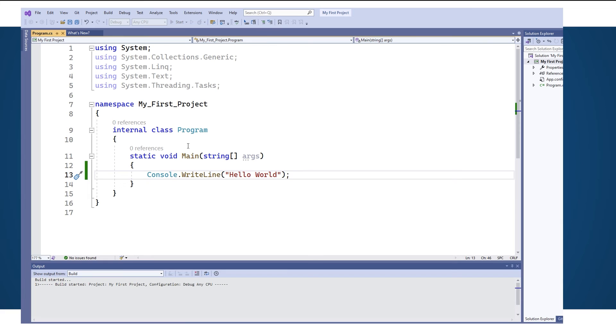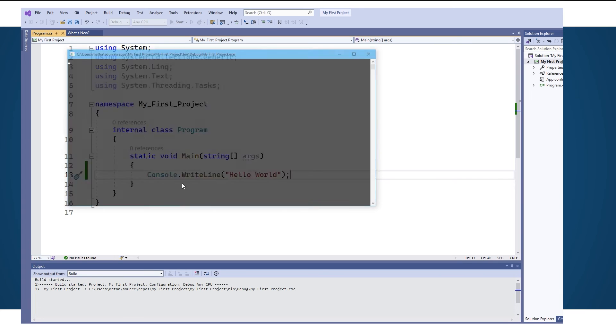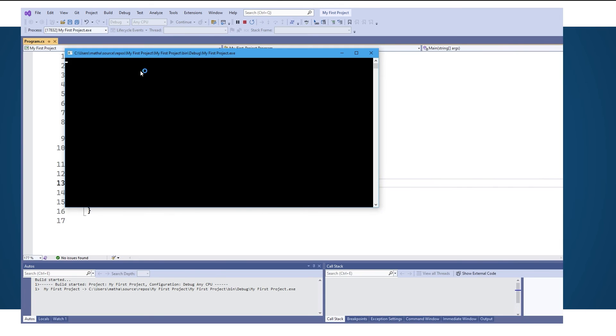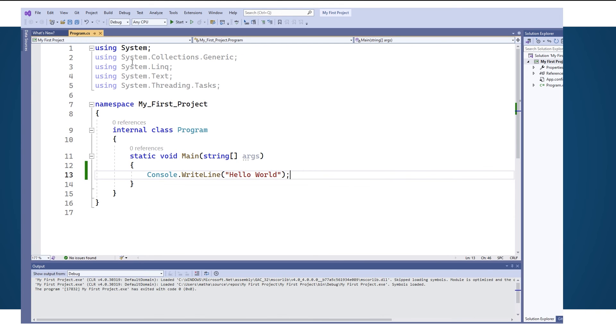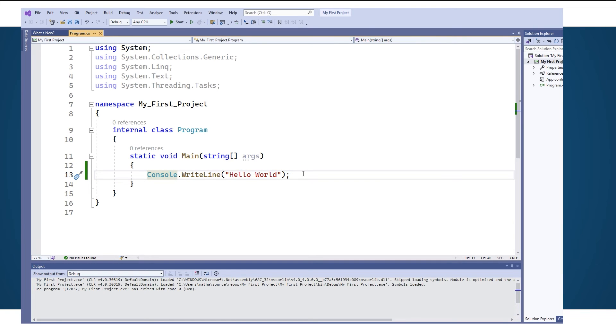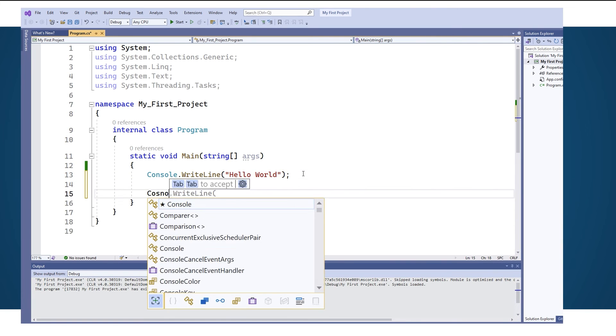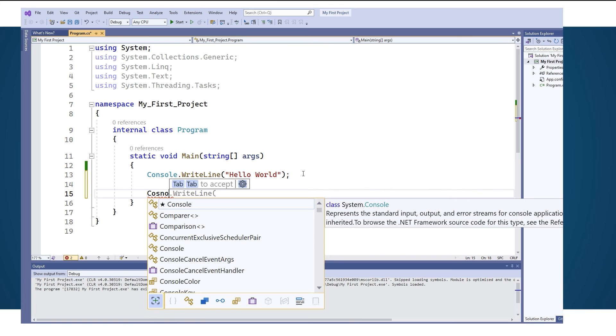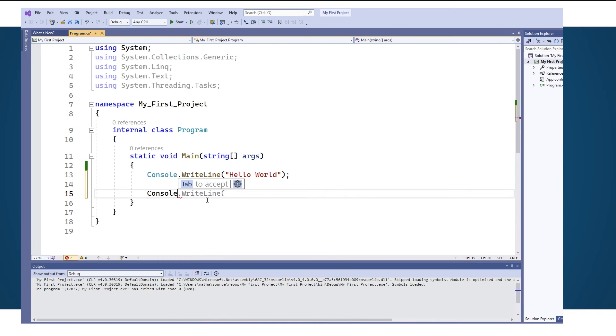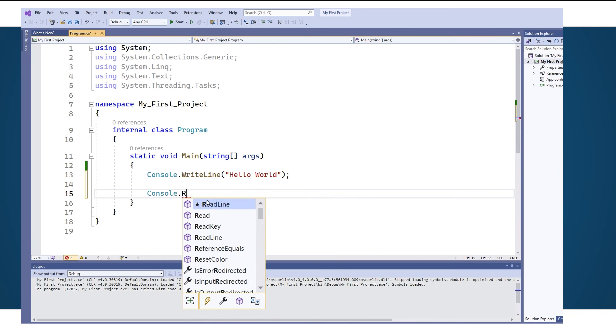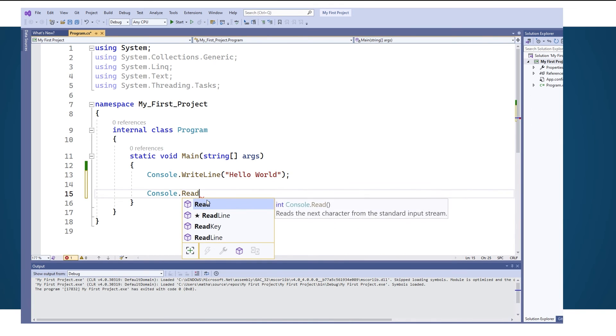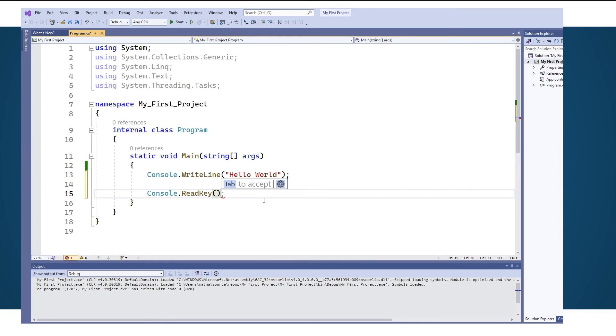Now one of the quirks with the .NET framework is that once the program is done it's going to close down the program immediately unless you give it an instruction to pause the program. It actually wrote hello world but it was too fast for us to actually see. So to solve this I'm just going to do a console.read. You can do a read line or a read key. I just use read key.